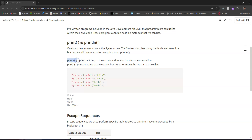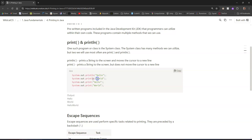Println is the one we're going to use about 90% of the time, though sometimes print fits better. What println does is print something to the screen and then progress the cursor down to a new line. For example, if I use println to print 'hello,' it prints hello to the screen and then the next thing will always be on a new line — that's what the 'ln' stands for.